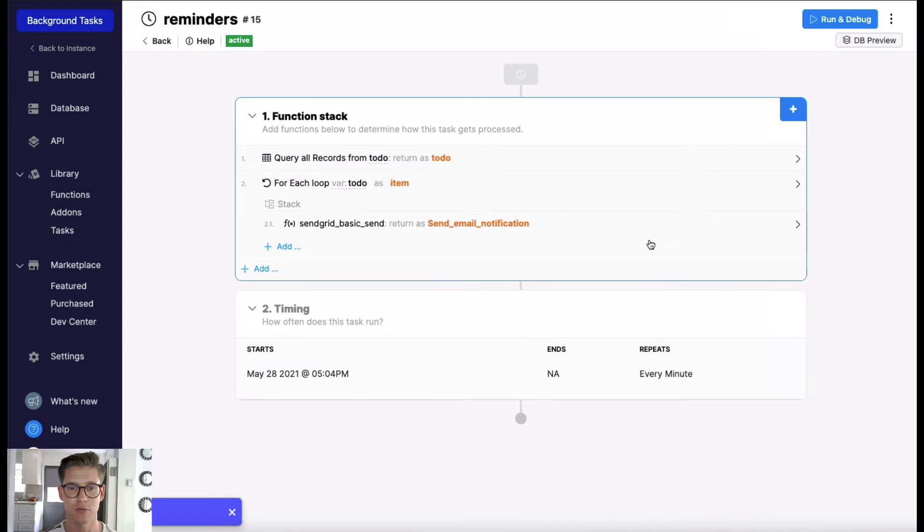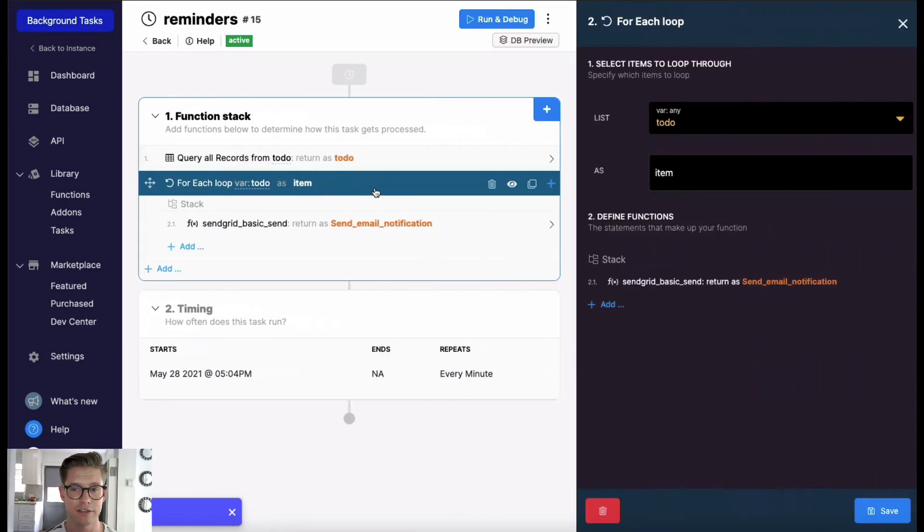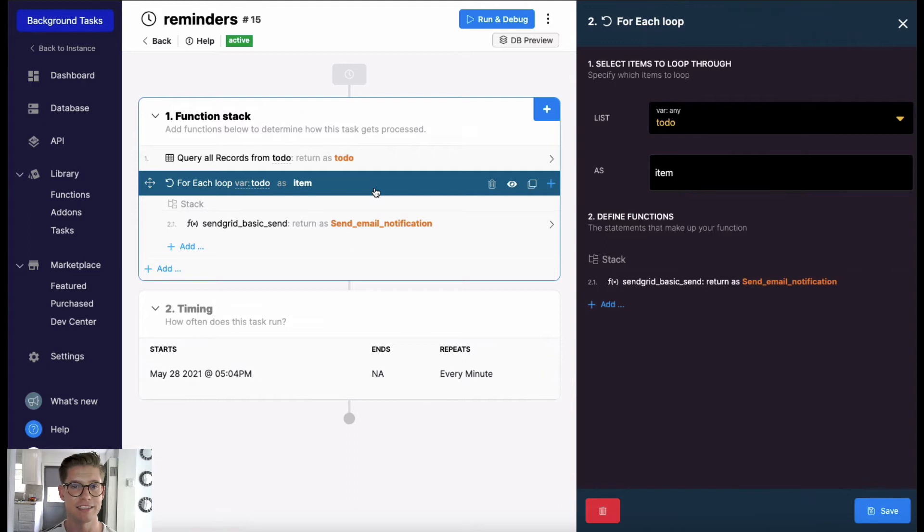Once I get that, I'm going to loop through all those records. I'll probably typically only have one, but in this example I have three set to go off at the same time.